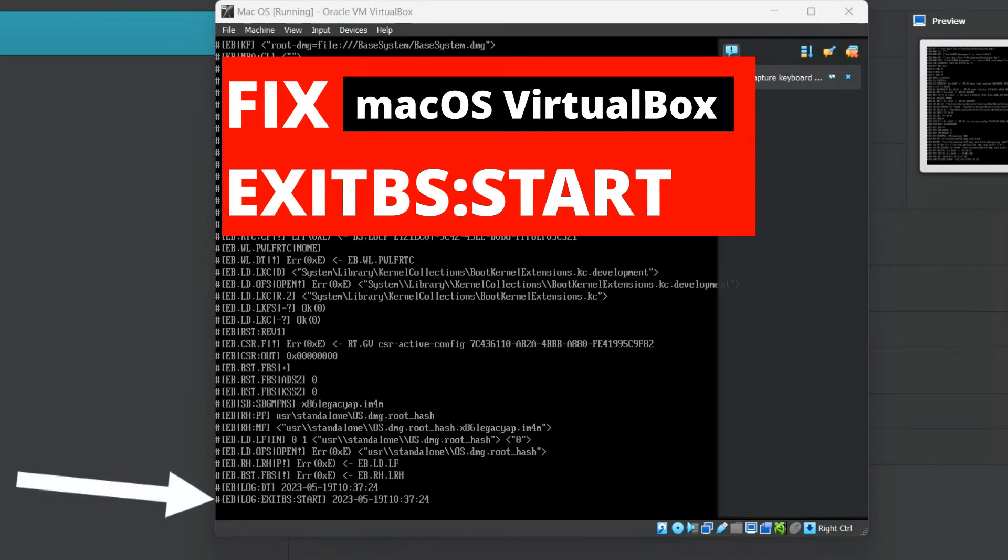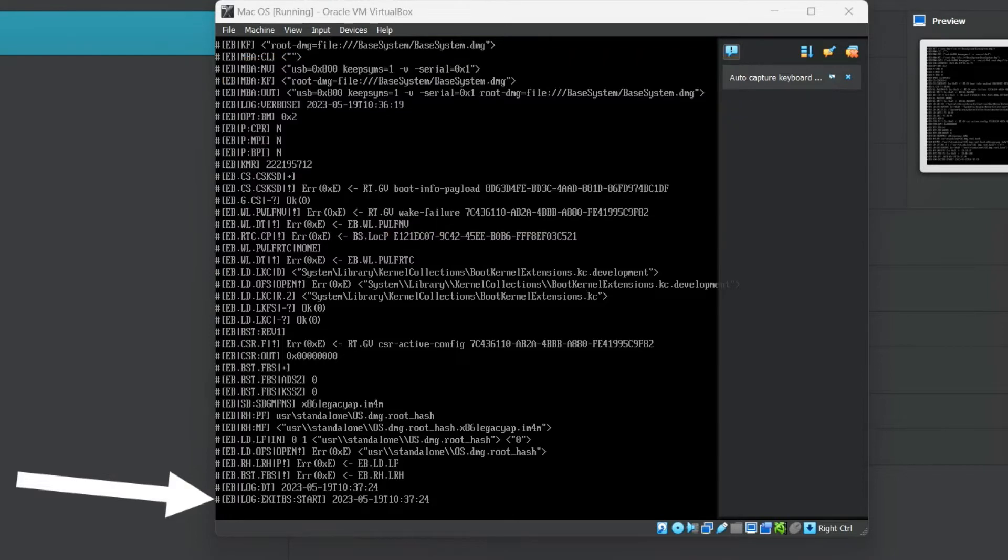If you encounter this error during the installation of any macOS version on VirtualBox, it's likely due to the utilization of an incompatible CPU, possibly an AMD-based one, hindering macOS installation.